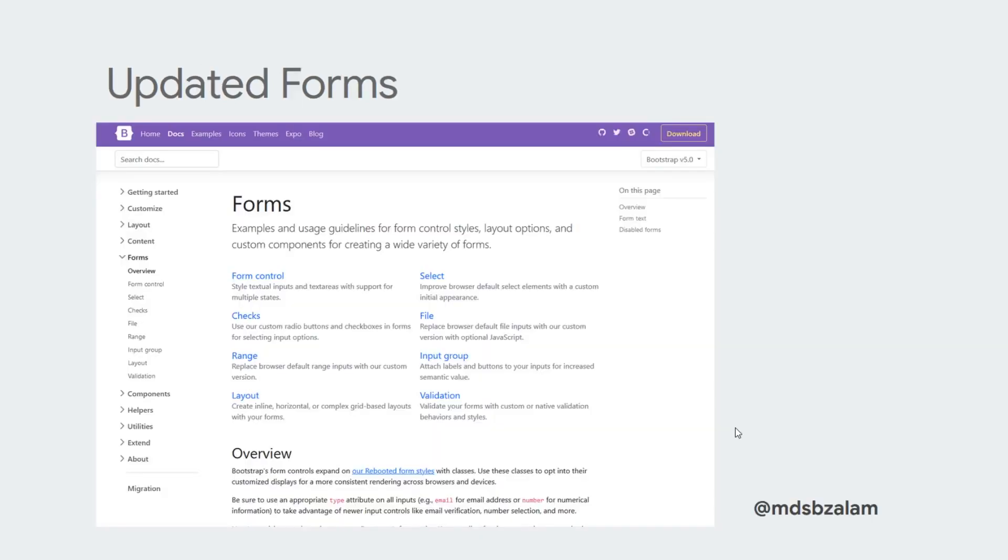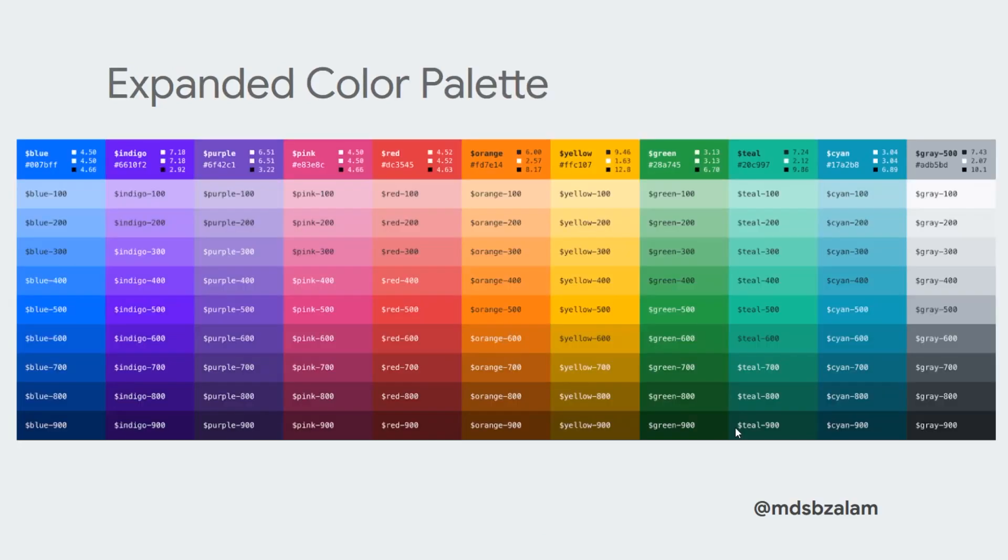It has updated forms, enhanced docs for better understanding. Form components have been updated and redesigned. Form controls are customizable.